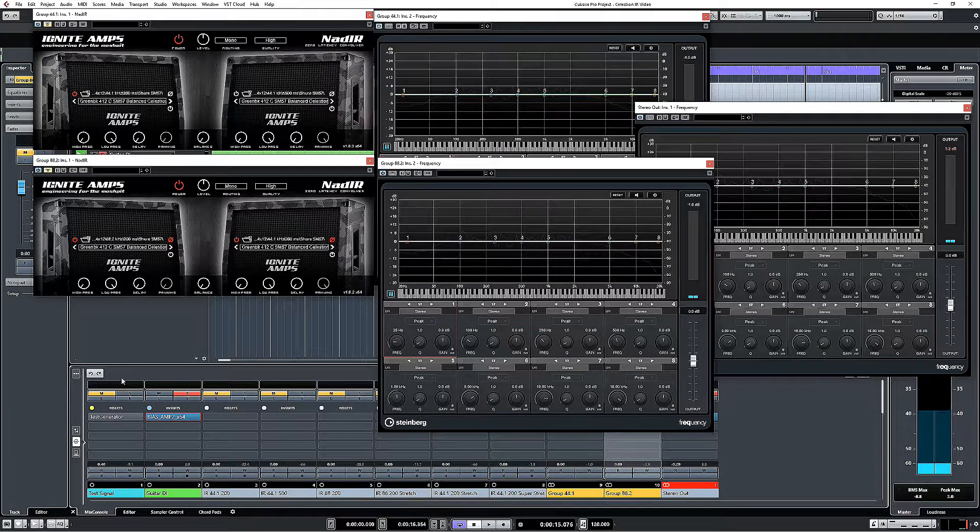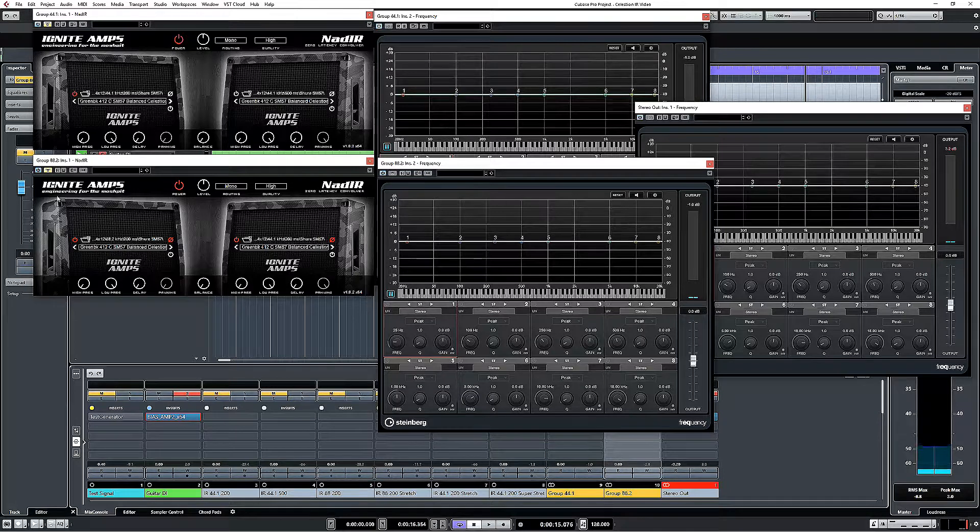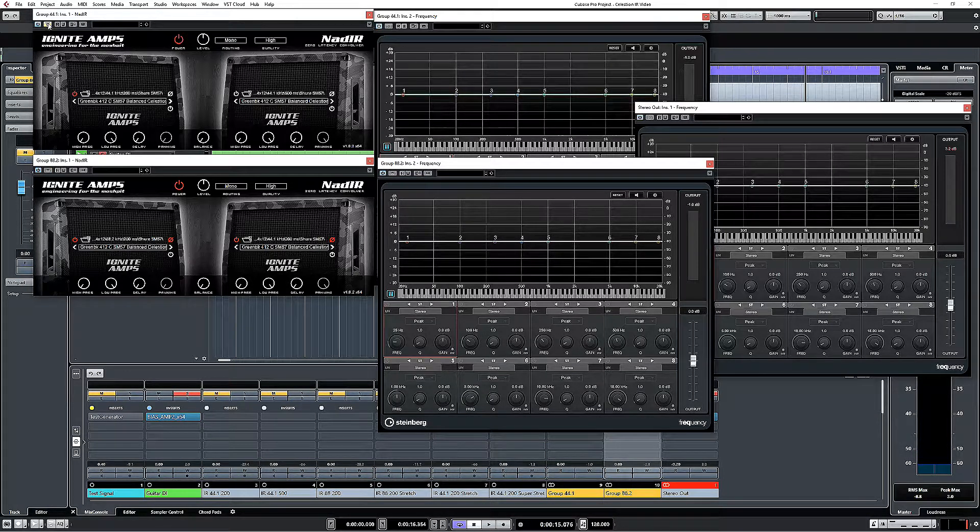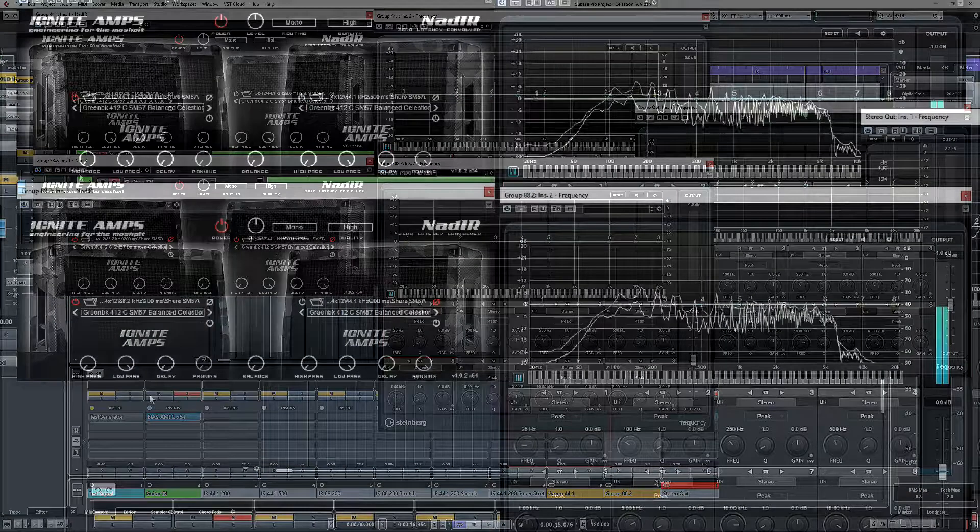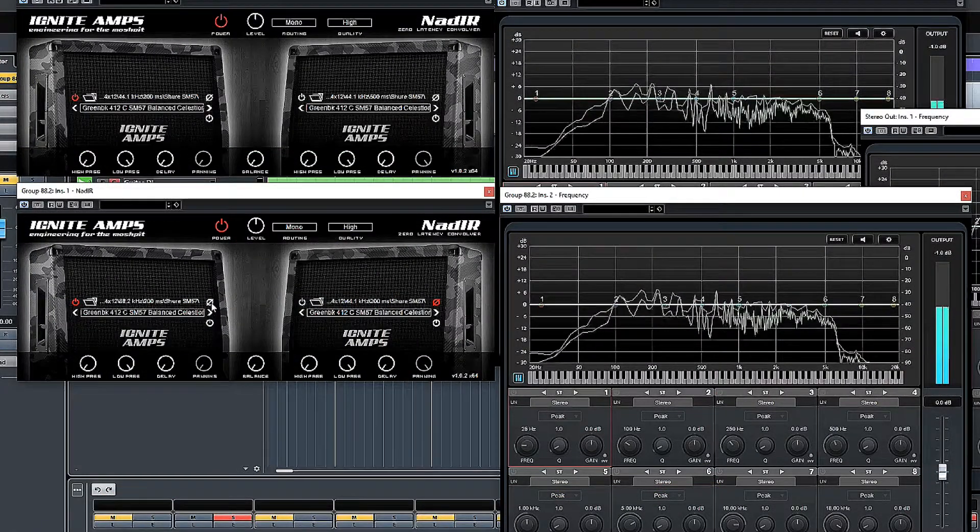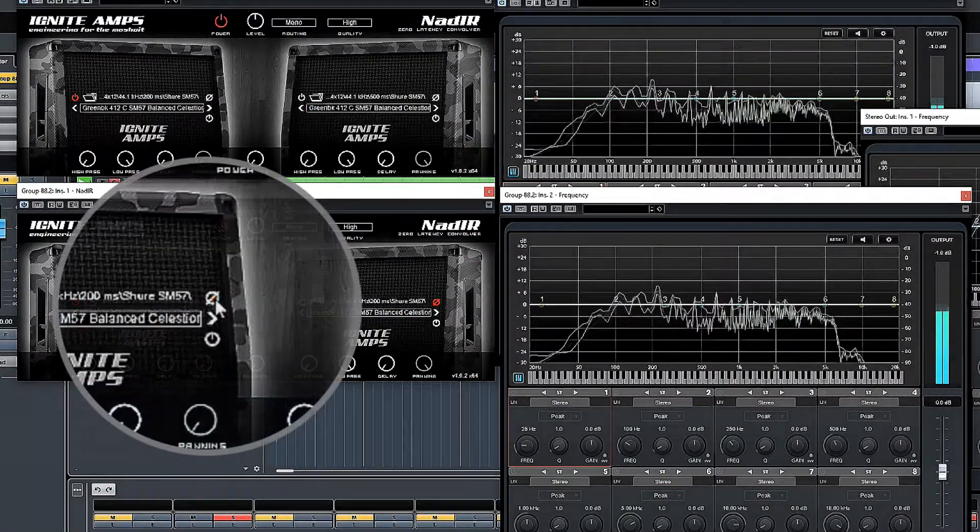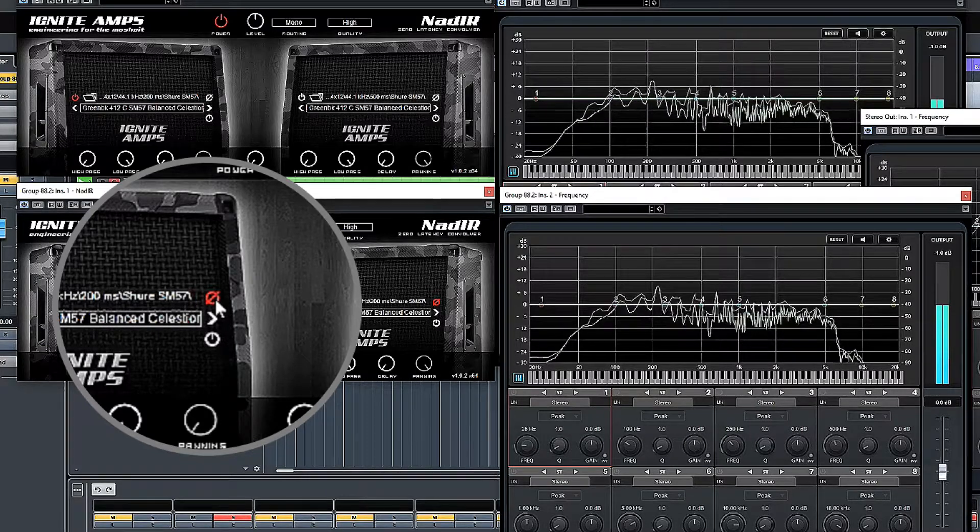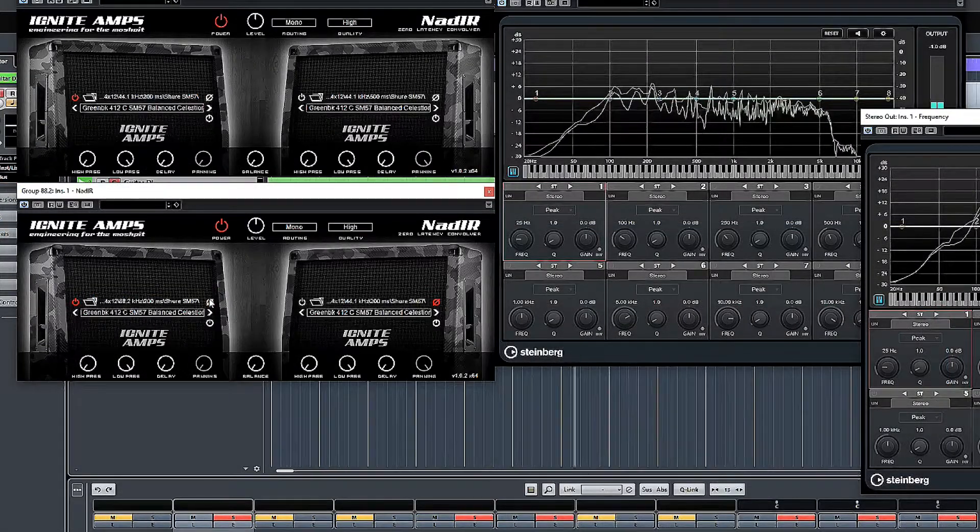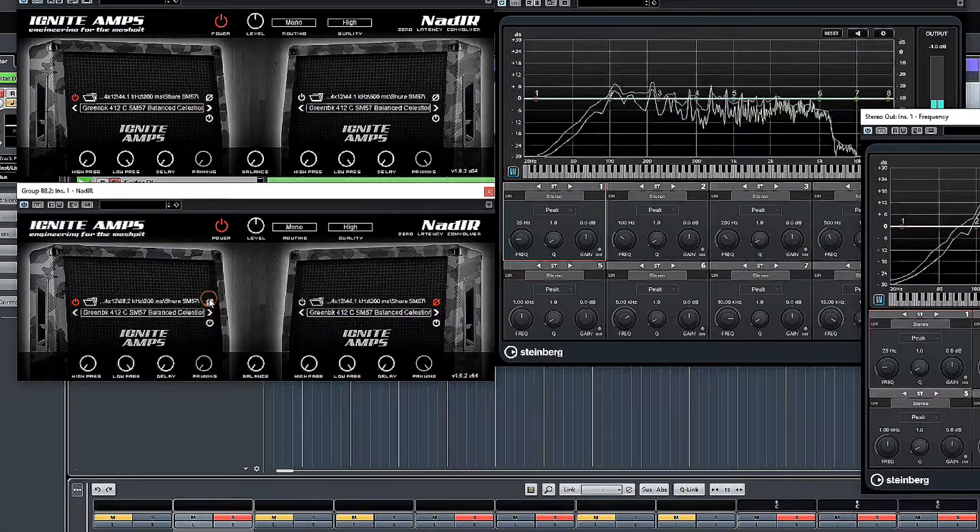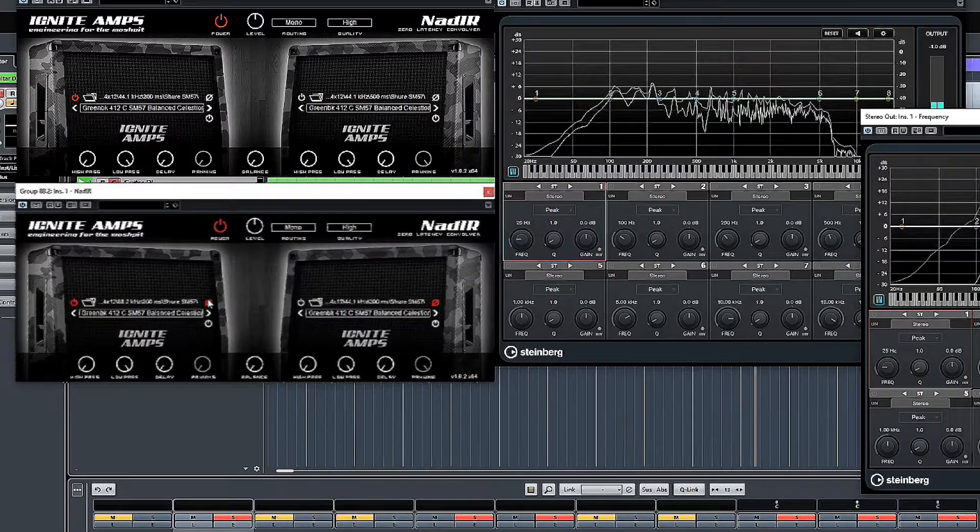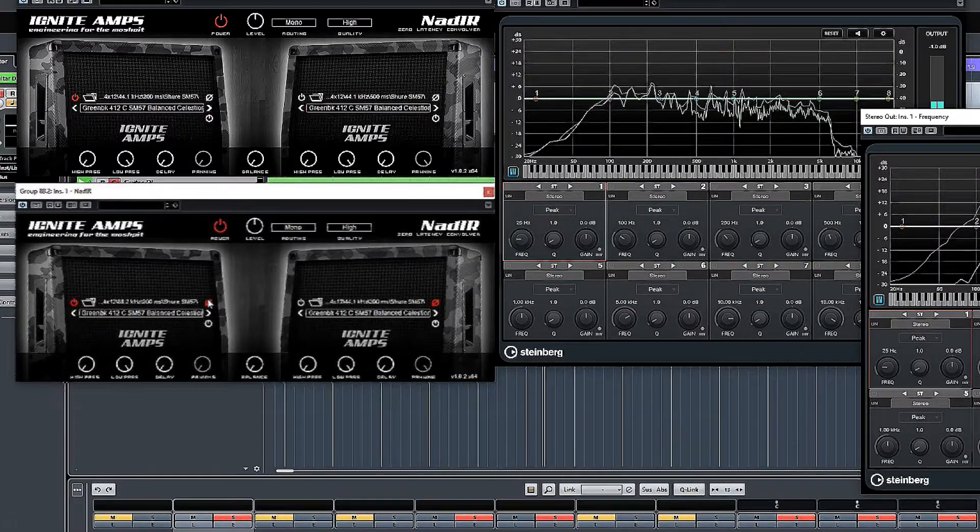But then, exactly as we did with the test signal, I'm going to route those through my two groups, which have got these impulse responses loaded. And do the cancellation thing again. So, same effect with a real signal, we're still getting that cancellation, we're still getting the same frequency.